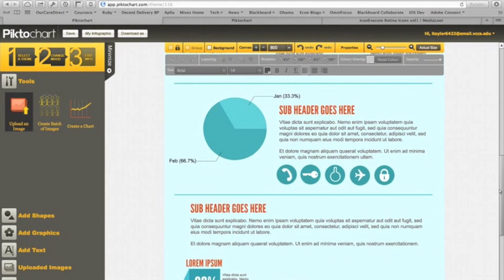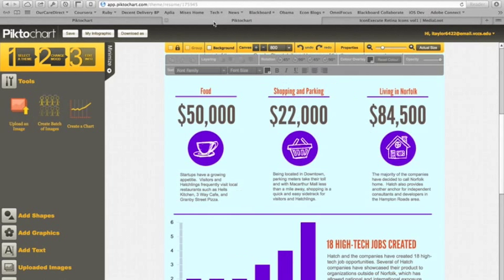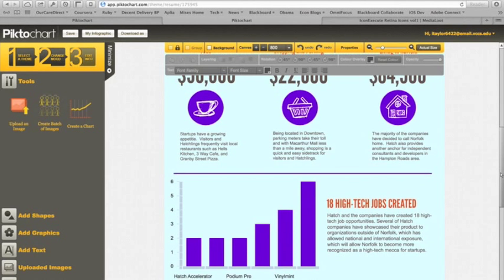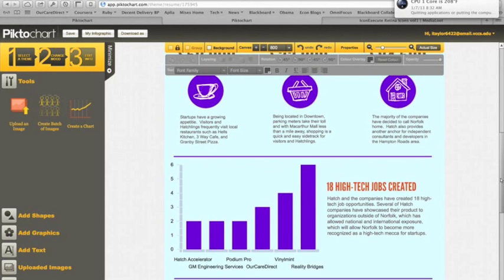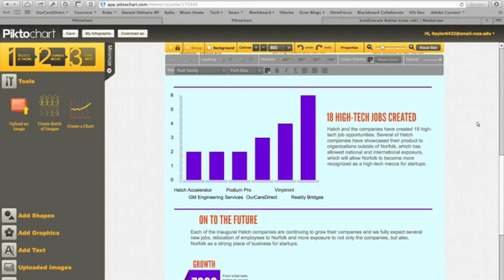Everything else I basically kept the same, just changed the pie chart a little bit over to a bar graph or bar chart. Overall it was a pretty smooth experience and I really enjoyed using it. Look forward to making some more infographics. Thank you PictoChart.